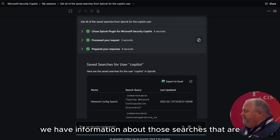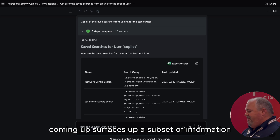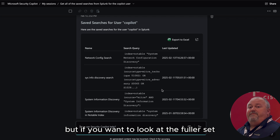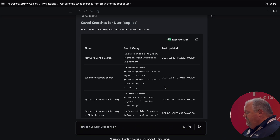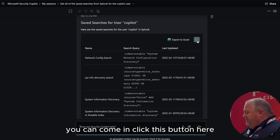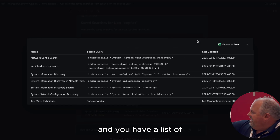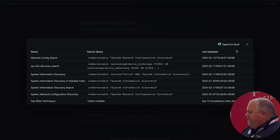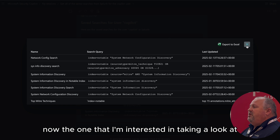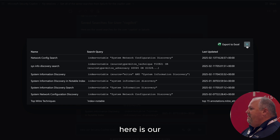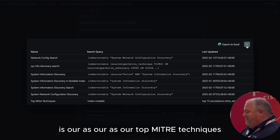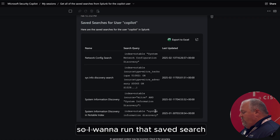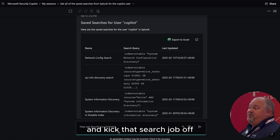At this point, we have information about those searches coming up — it surfaces up a subset of information. But if you want to look at the fuller set, you can come in, click this button here, and you have a list of all of the searches being run. The one I'm interested in taking a look at is our top MITRE techniques, so I want to run that saved search and kick that search job off.